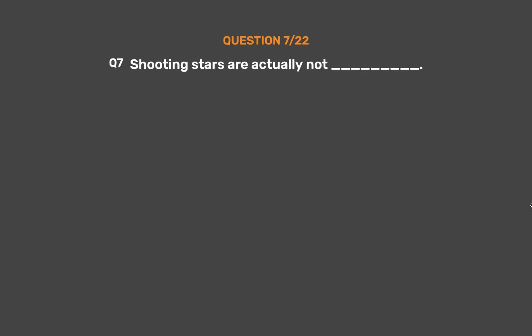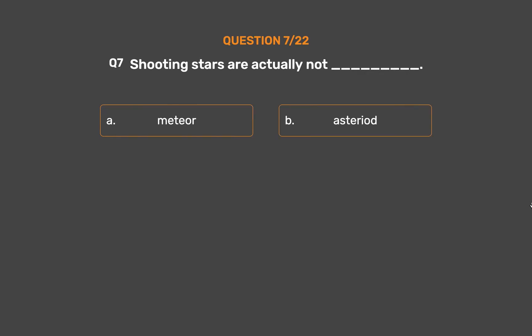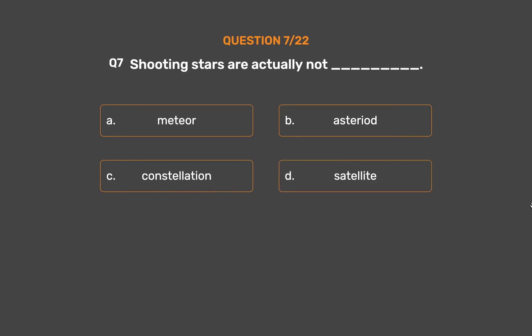Question number 7. Shooting stars are actually not what? Option A: Meteor. Option B: Asteroid. Option C: Constellation. Option D: Satellite.